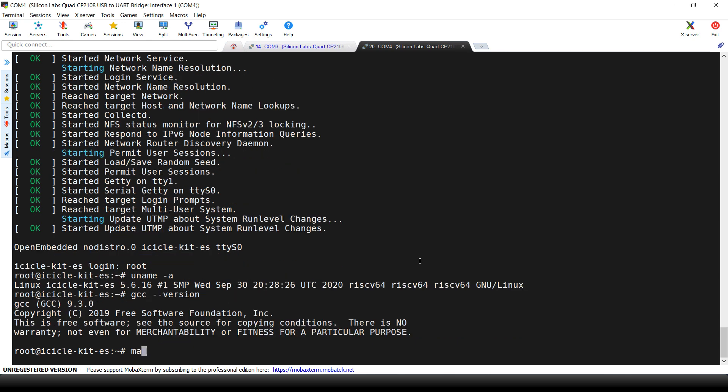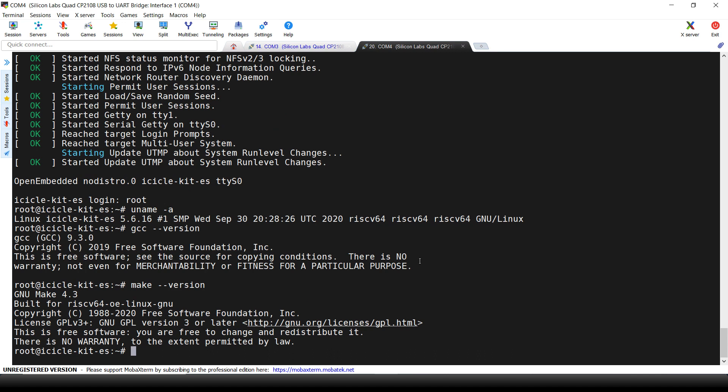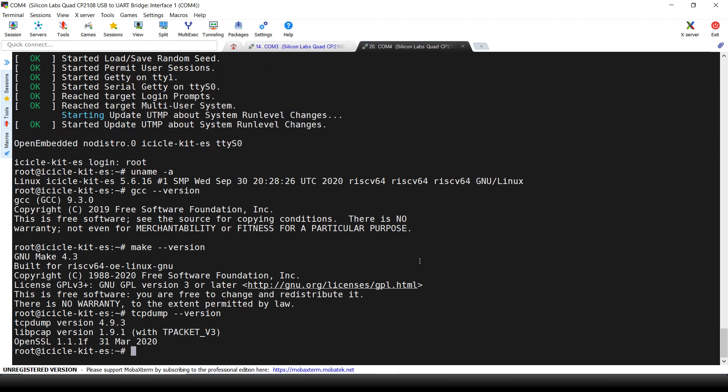We can also verify that this development image contains the tools we would need to compile directly onto the board. We have GCC, Make. We can also verify that we have the extra image tool we chose in the initial Yocto configuration, TCP, Dump.